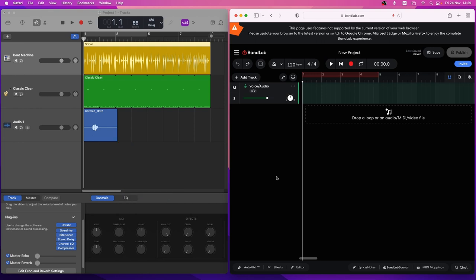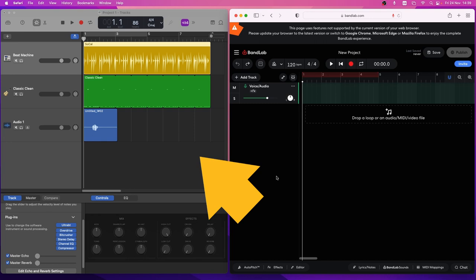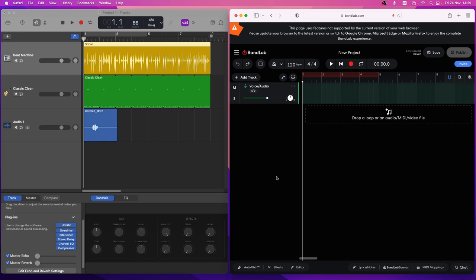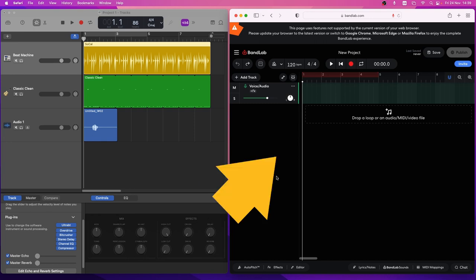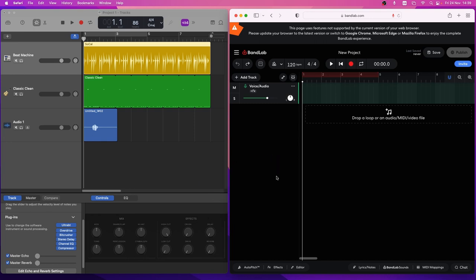So first open your GarageBand project in GarageBand, then open the Safari web browser. Now this won't work in Google Chrome because Google Chrome does not support AIF files.